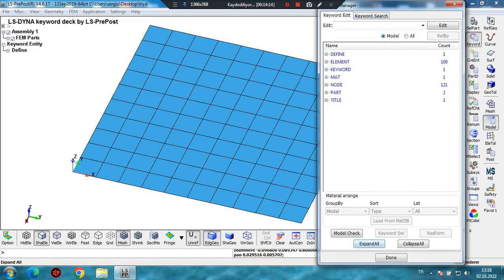In this video I showed you how to model composites in LS-PrePost for LS-Dyna. If you have any questions, please write in the comment section below. Please subscribe to my channel for new videos. See you in the next video — bye-bye!